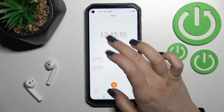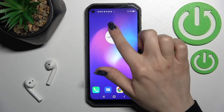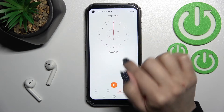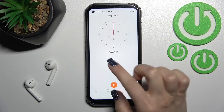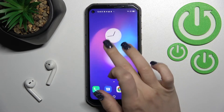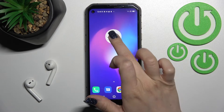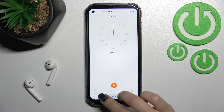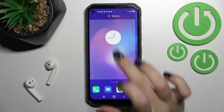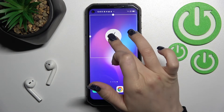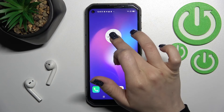And if you want to remove the widget, you should hold it and drag it to the remove icon.